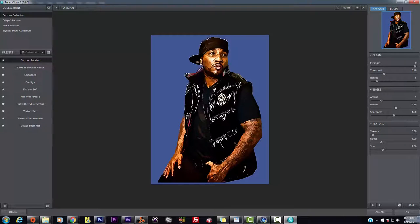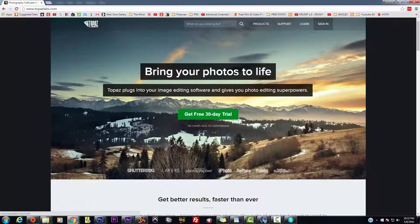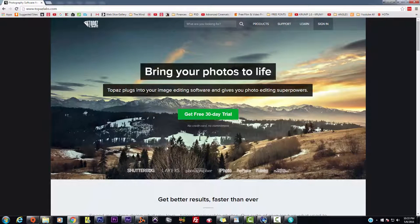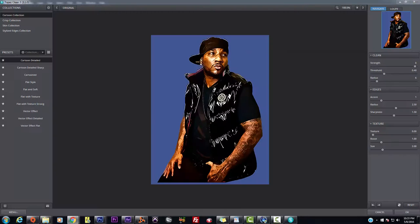They've got a 30-day free trial, no credit card, no commitment, and you can test it out and actually utilize this while you're learning. Go over to www.topazlabs.com and pick up the one we're using, which is Clean. I just dropped a little diamond, so make sure y'all go check that out.